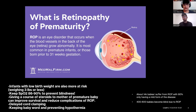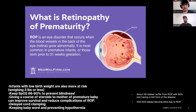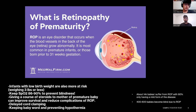Things that can improve survival and reduce complications of ROP include delayed cord clamping, keeping the baby warm and preventing hypothermia, and giving a course of steroids to a mother having a premature baby. About 14,000 babies suffer from ROP, with 90% having only a mild form of the disease. Between 400 to 600 babies become blind due to ROP.